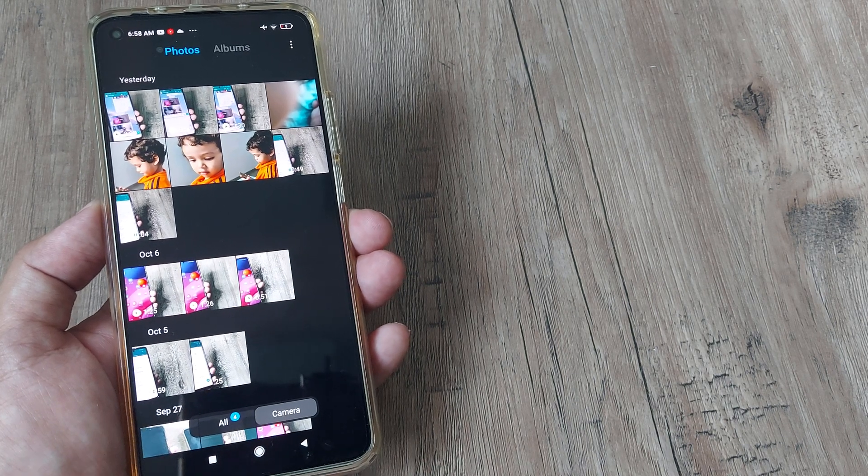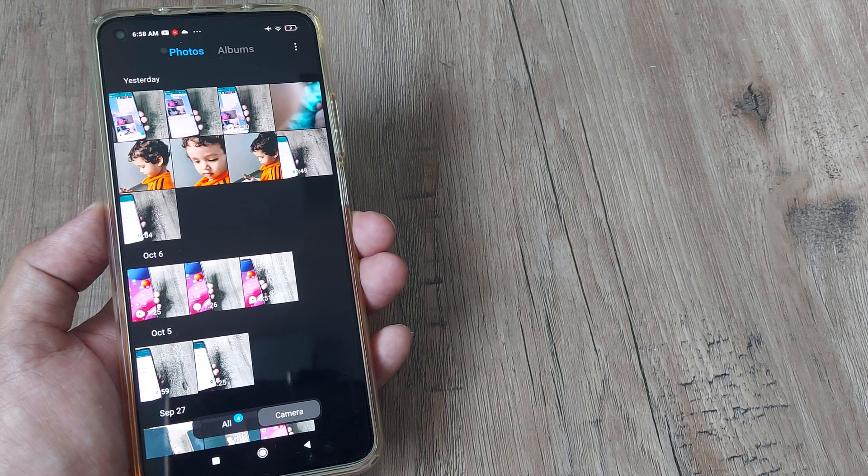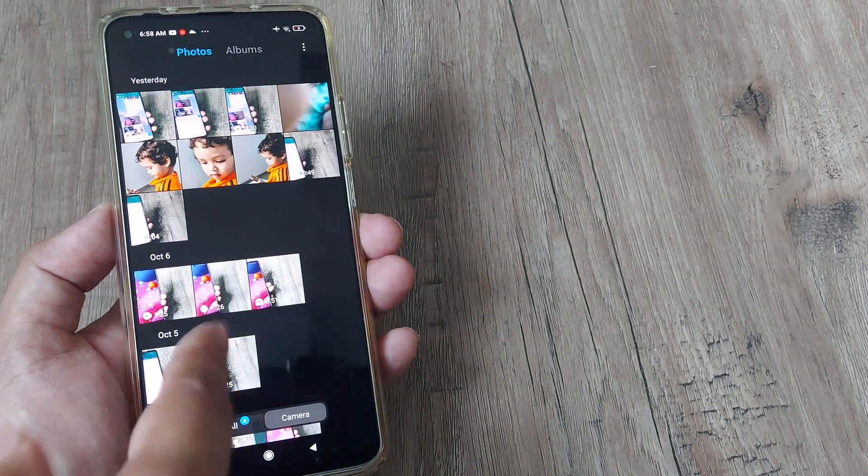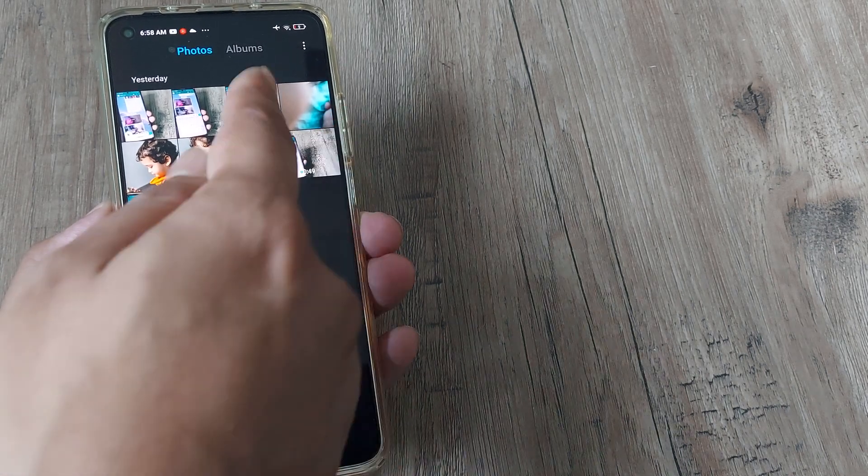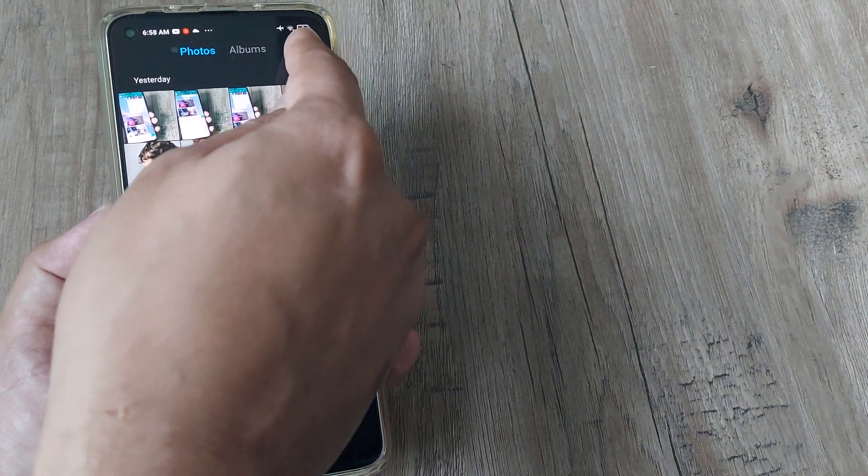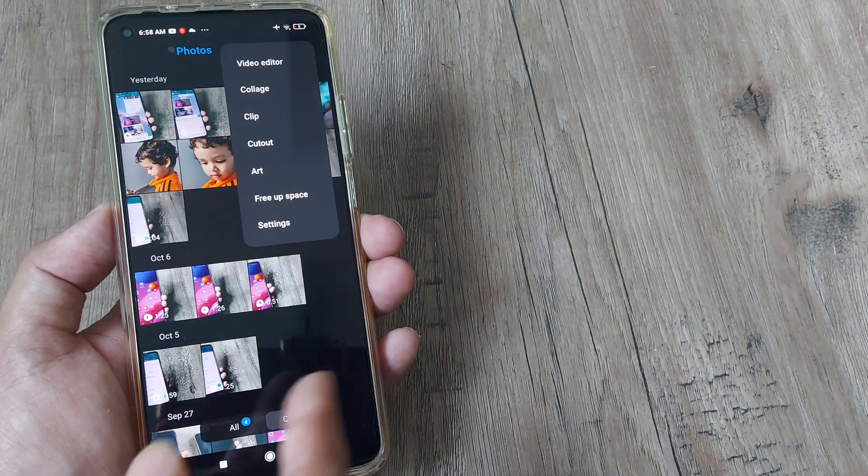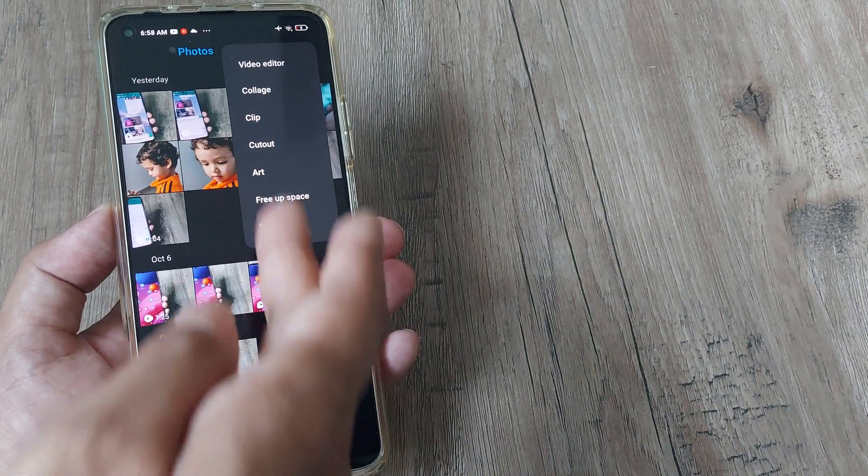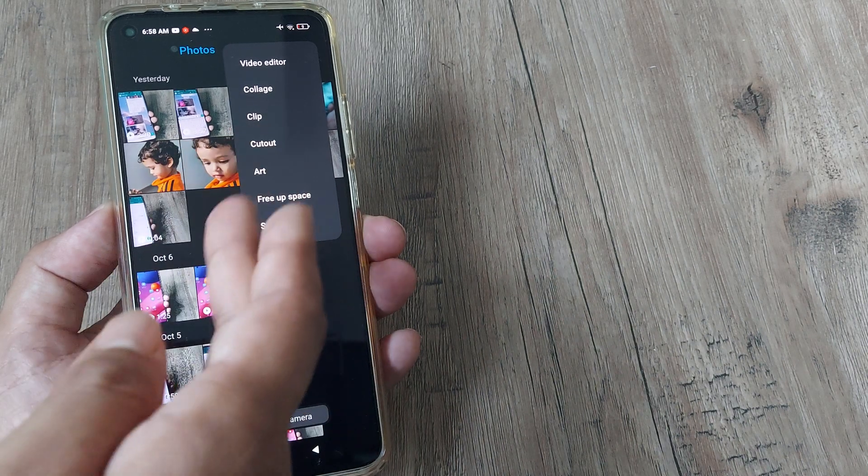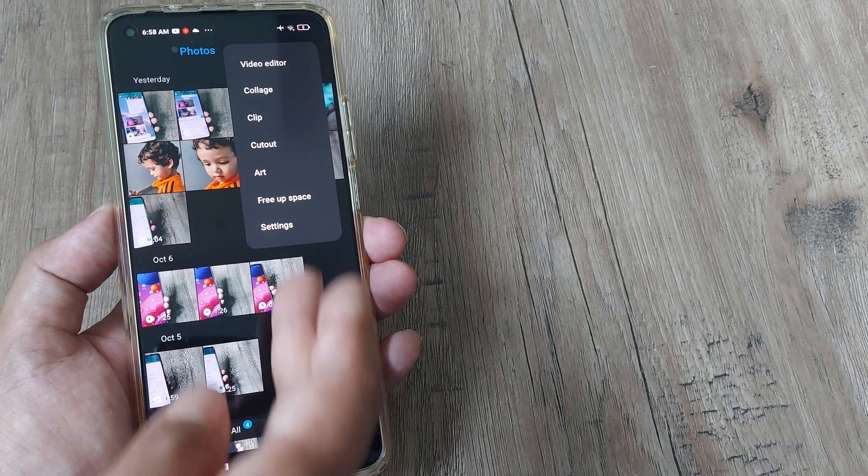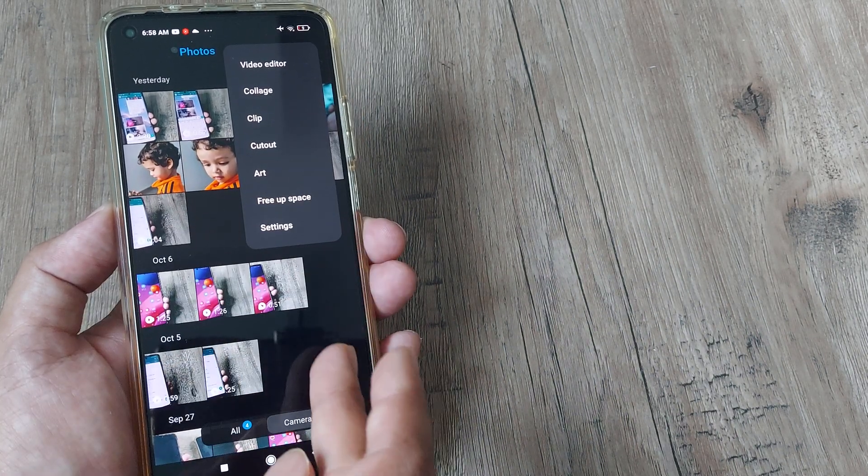So on the MI phone, this is the MI 10T Pro, I could not see where the recycle bin is. I saw that we have certain things here but there is no recycle bin.